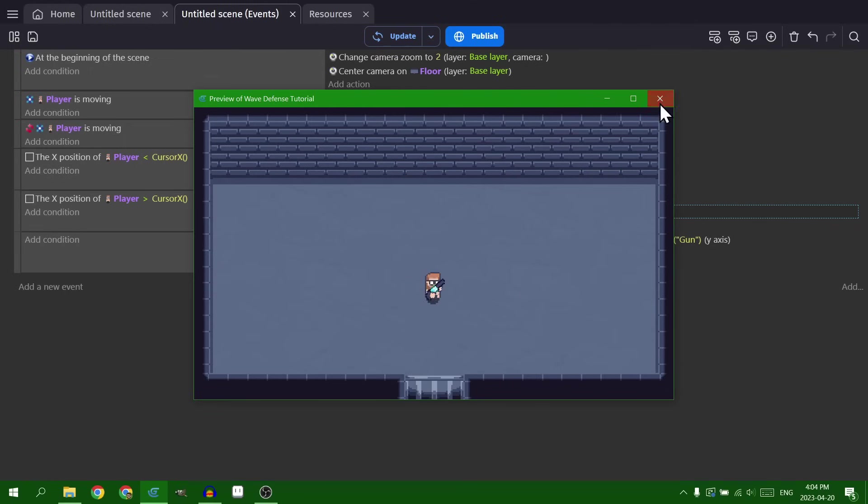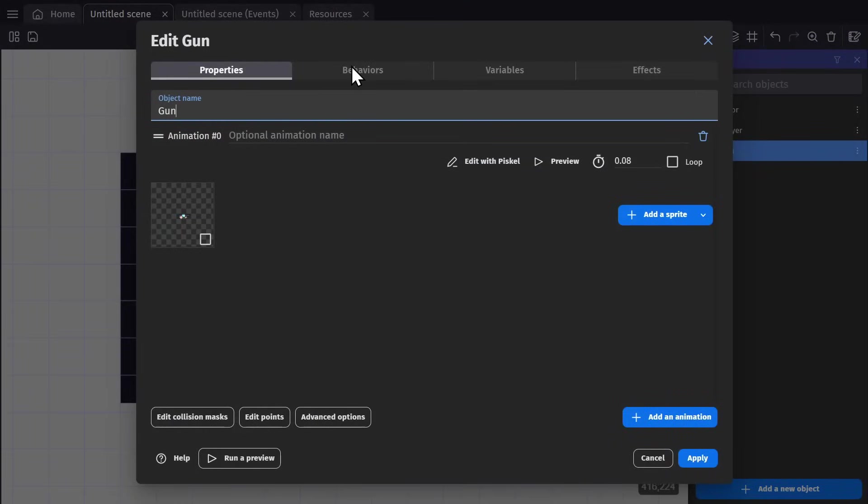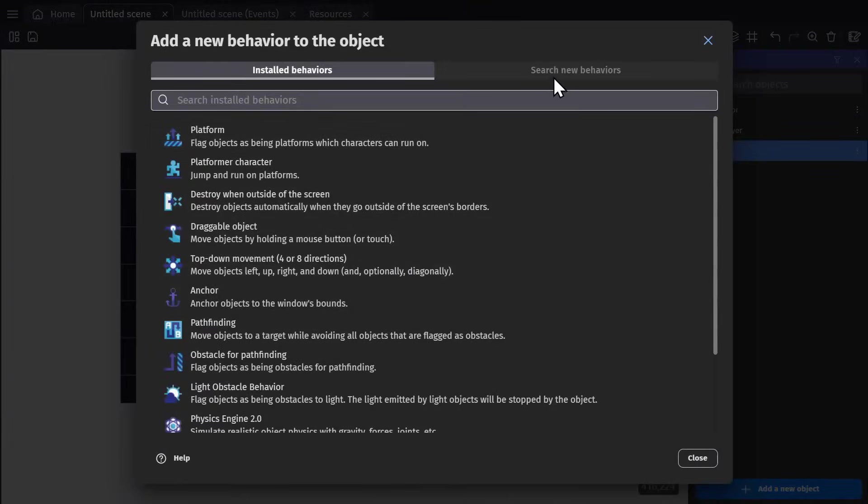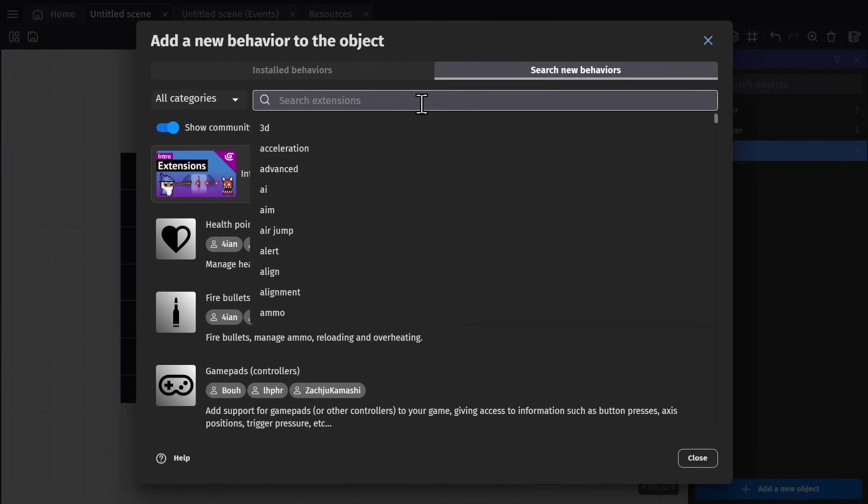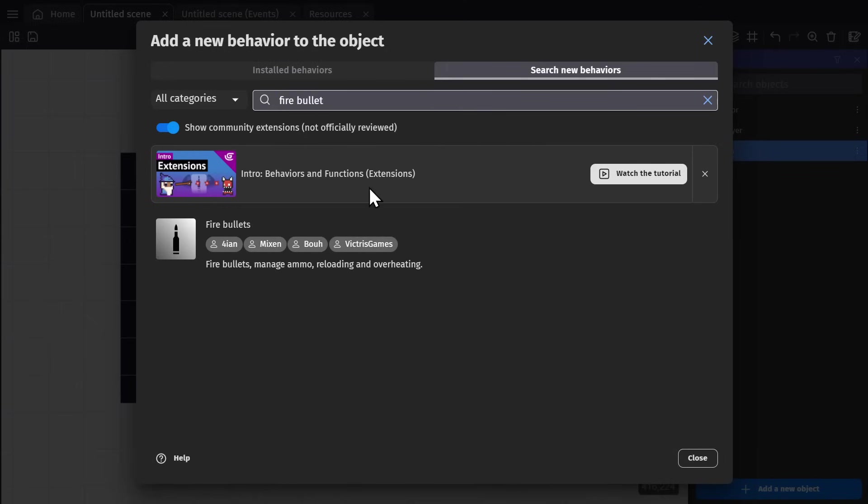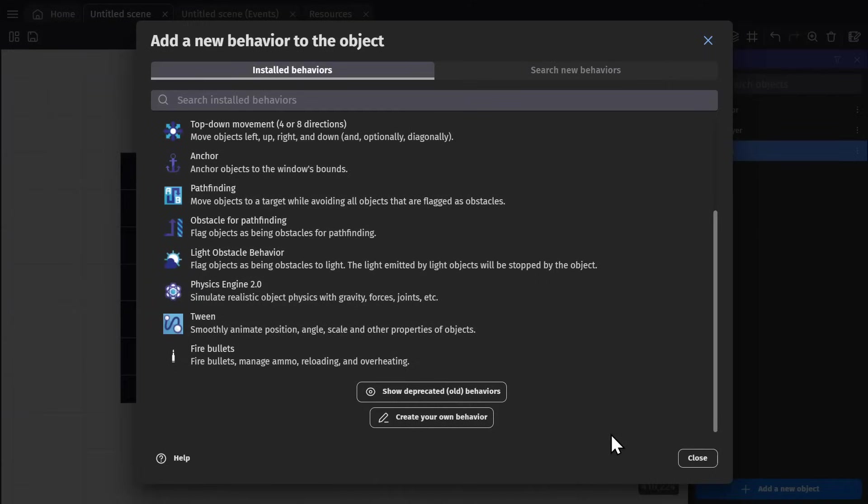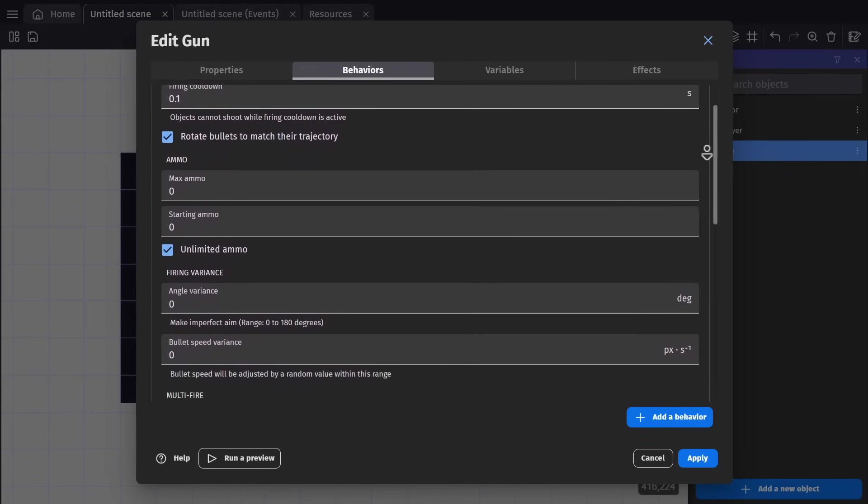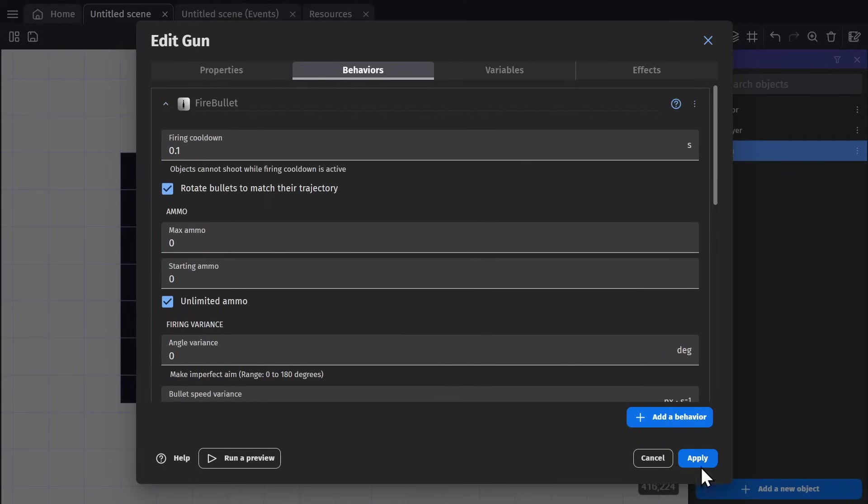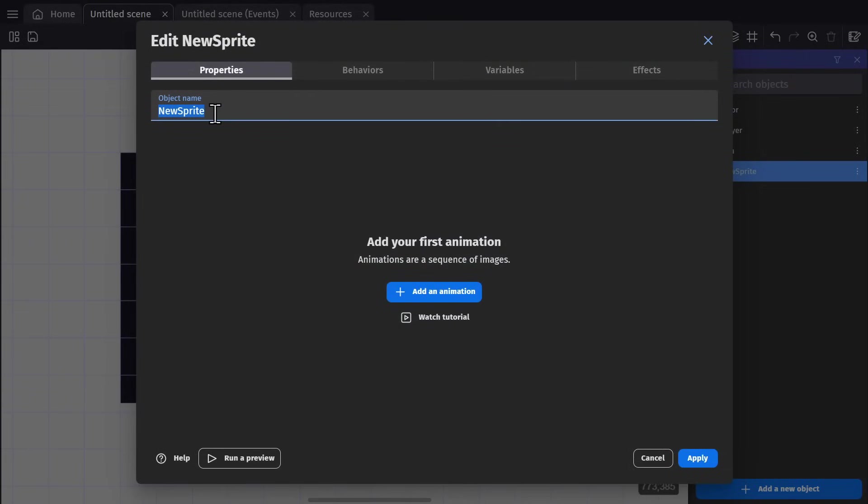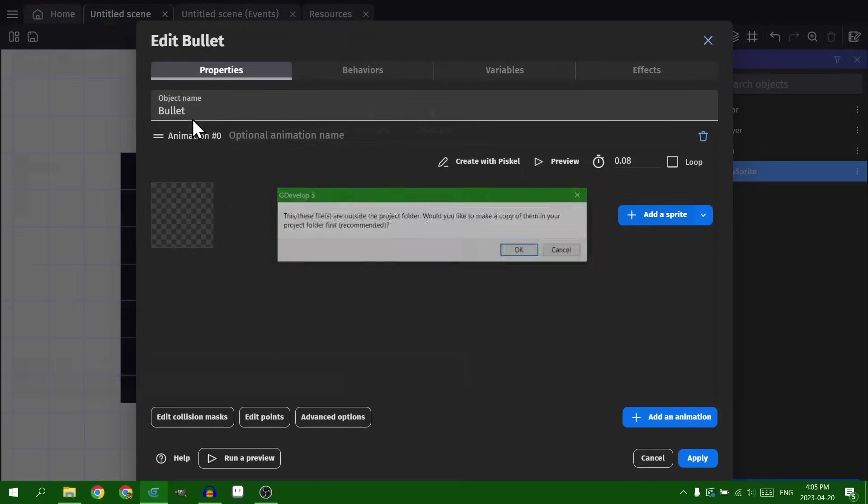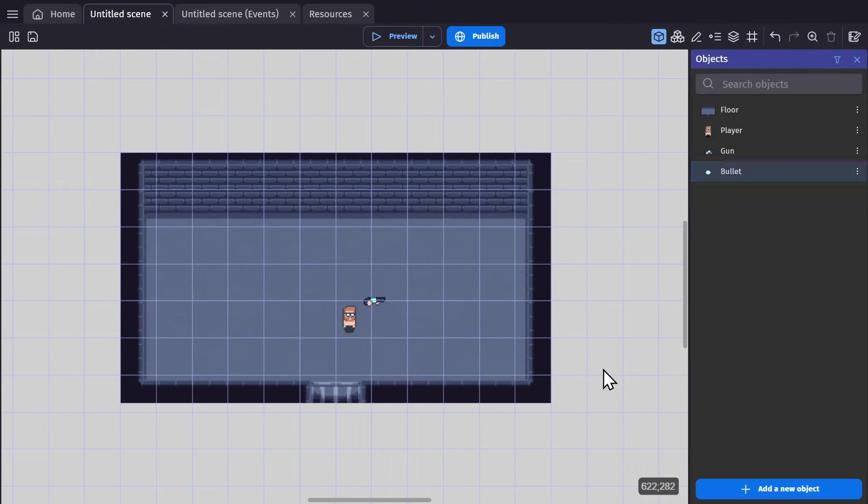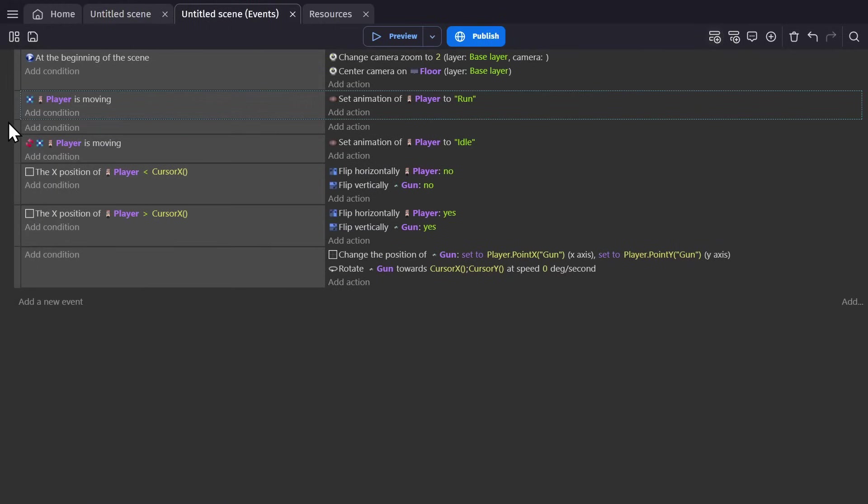The next thing to do is firing a bullet. So we thankfully have a wonderful extension in GDevelop. If I go to the behaviors and go to search for new behaviors, I can look for the fire bullet extension and add that. It comes with a lot of great things, but we don't need any of it right now. We just need to add a bullet object, which is just another Sprite object.